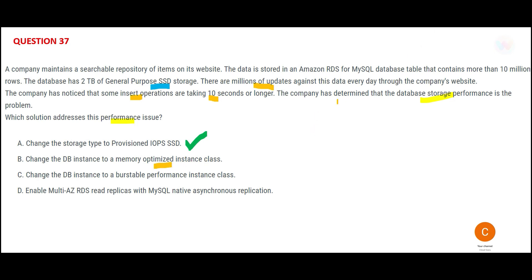You might ask why not option B — memory-optimized instance class? Remember this thumb rule: memory-optimized is efficient for reads, not writes. Here we are talking only about writes — millions of updates and inserts are both write operations.